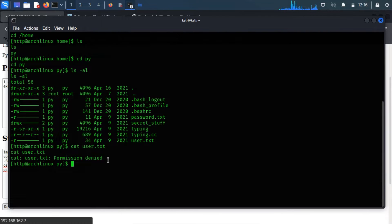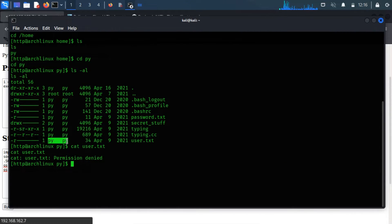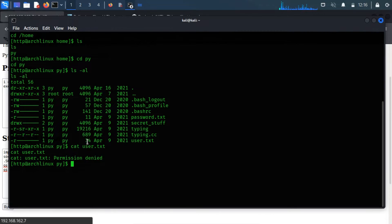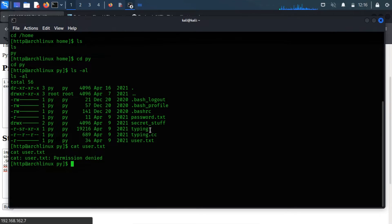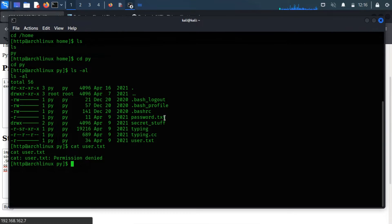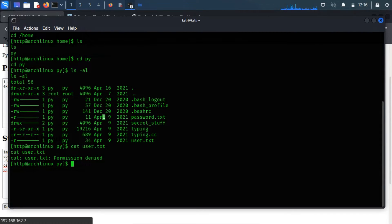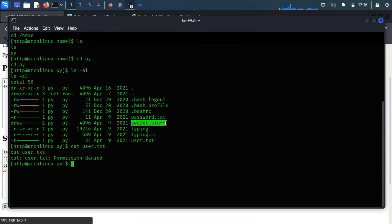Let me read it using the cat command. The permission was denied, which means we must have to switch to the user PY to access the user flag. But we do not have any password to switch to the user PY. Maybe the password is stored within the password.txt file. Still, we can't access it. Let's analyze other files and directories.